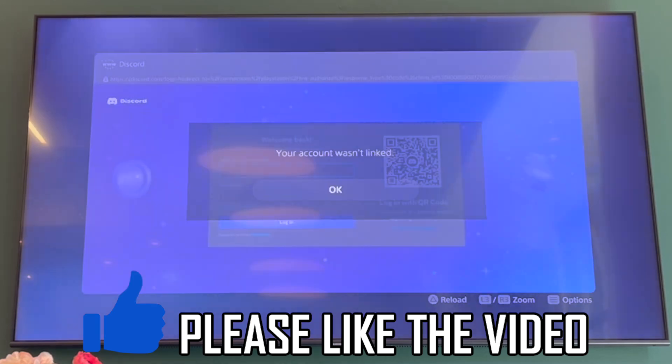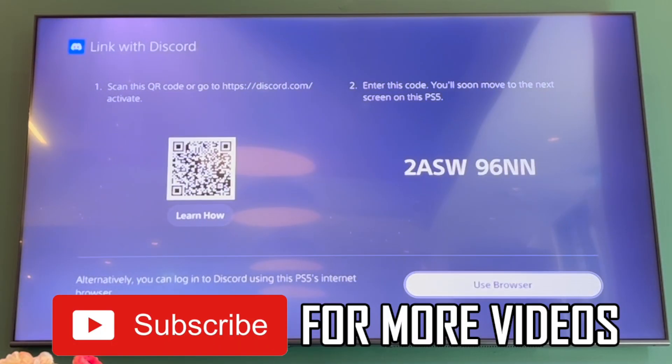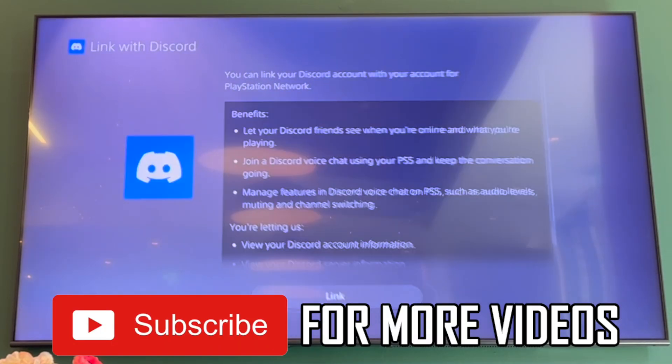Please leave a like on the video if it helped you and subscribe for more helpful videos like this one.